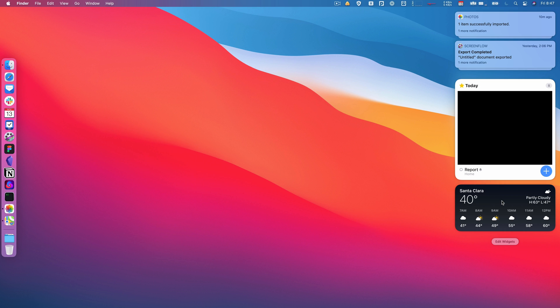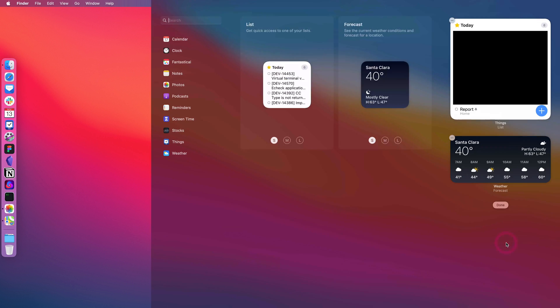So these work basically just how they work on the iPad, where they go in a sidebar. You can't have them showing on the screen at all times—I would love to be able to do that, to be able to have these show on the desktop at all times—but as of right now they need to be in this separate space. But yeah, I've got one for Things here, I've got the weather widget.